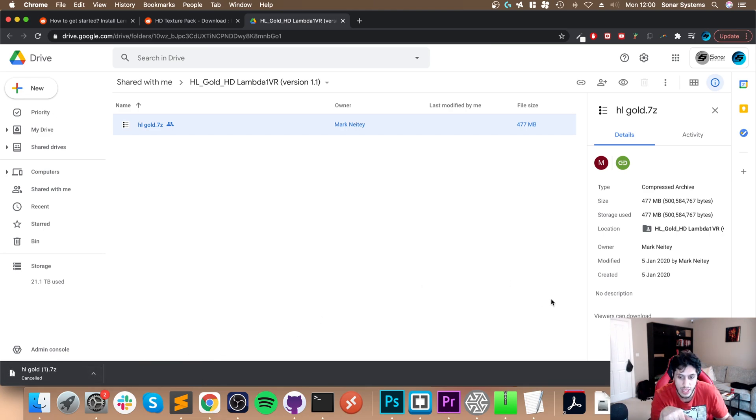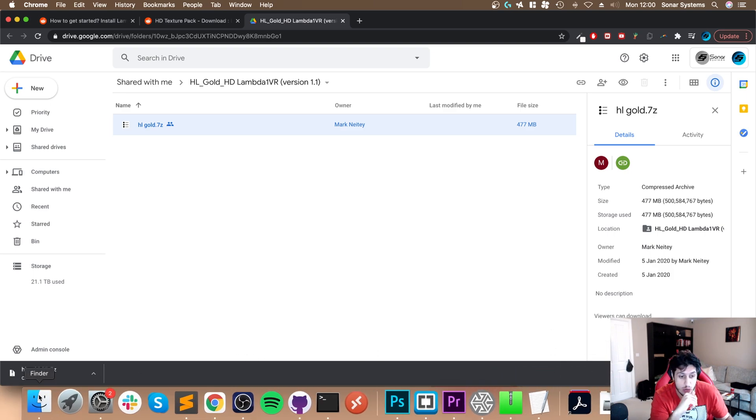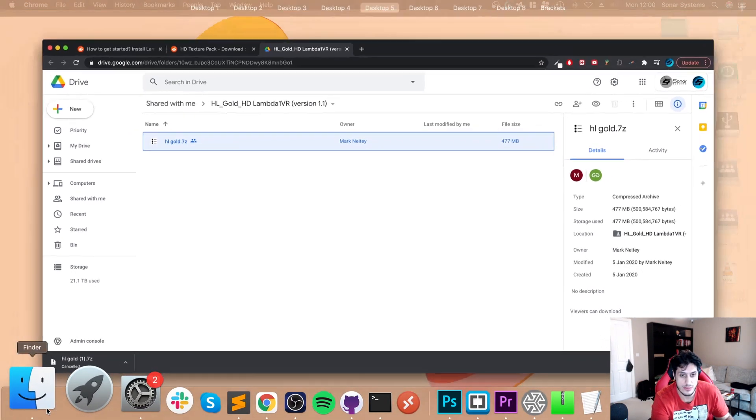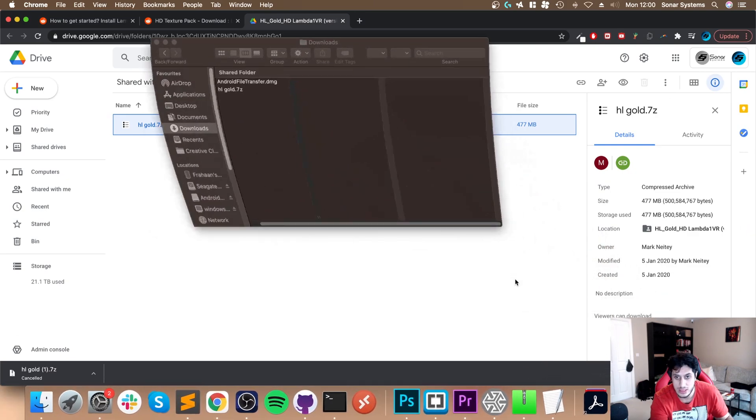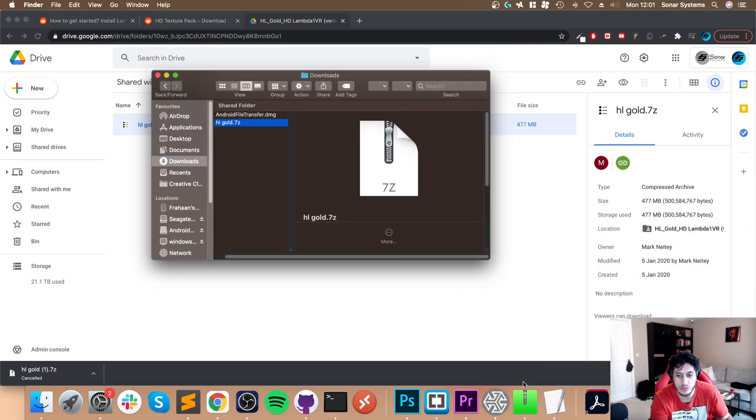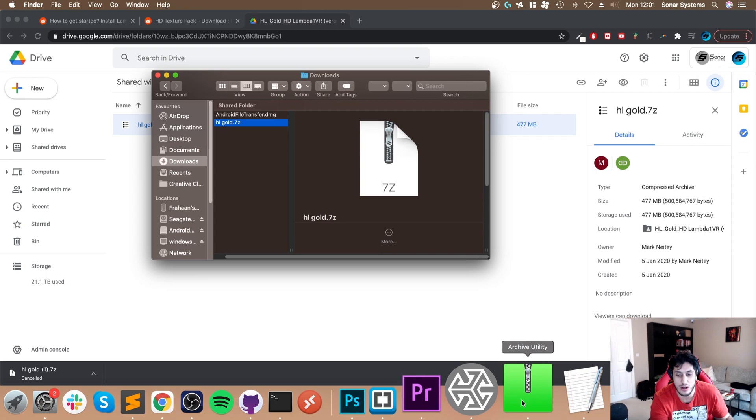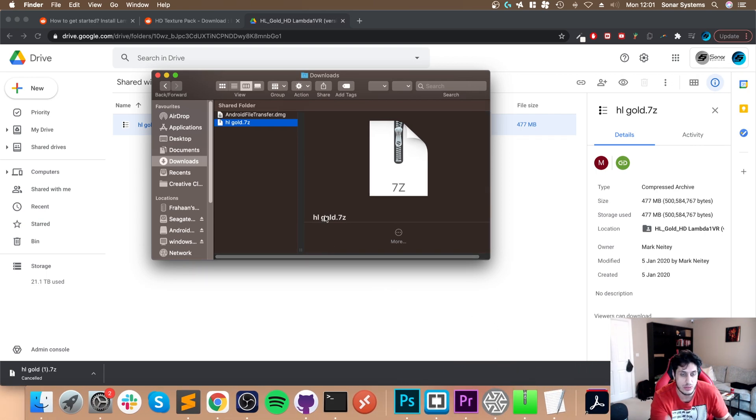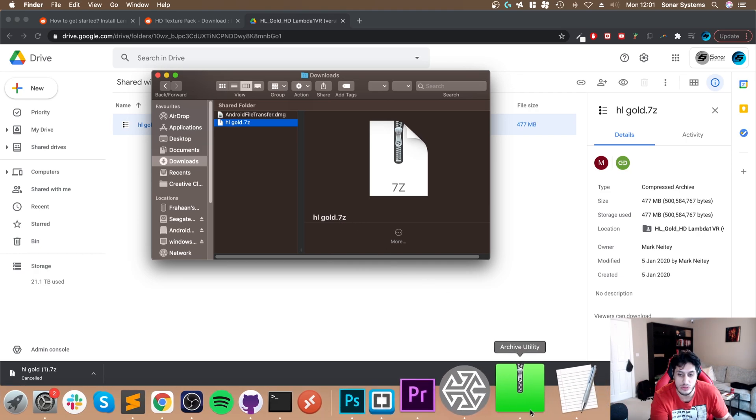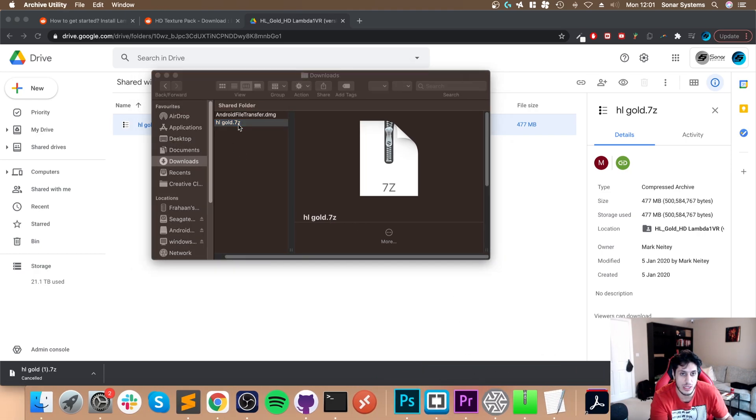What you'll need to do is extract this. I've got it in the downloads folder. To extract it, I'd recommend something like Archive Utility - it's free. Feel free to check that out. You can try the built-in Mac compression tool, but I recommend something like Archive Utility where you can just double-click it.